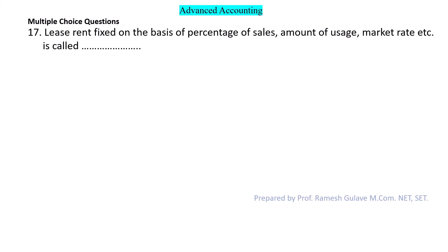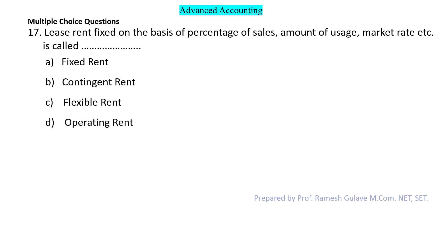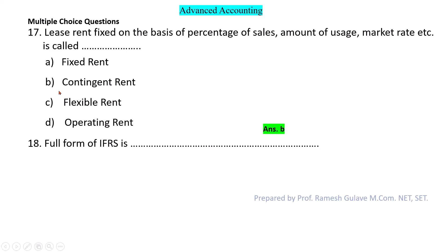Next question: Lease rent fixed on the basis of percentage of sales — what type of lease rent is this? Whether it is fixed rent, contingent rent, flexible rent, or operating rent? Lease rent fixed on the basis of percentage of sales or amount of use or market rate is called contingent rent. So option B is the right answer.